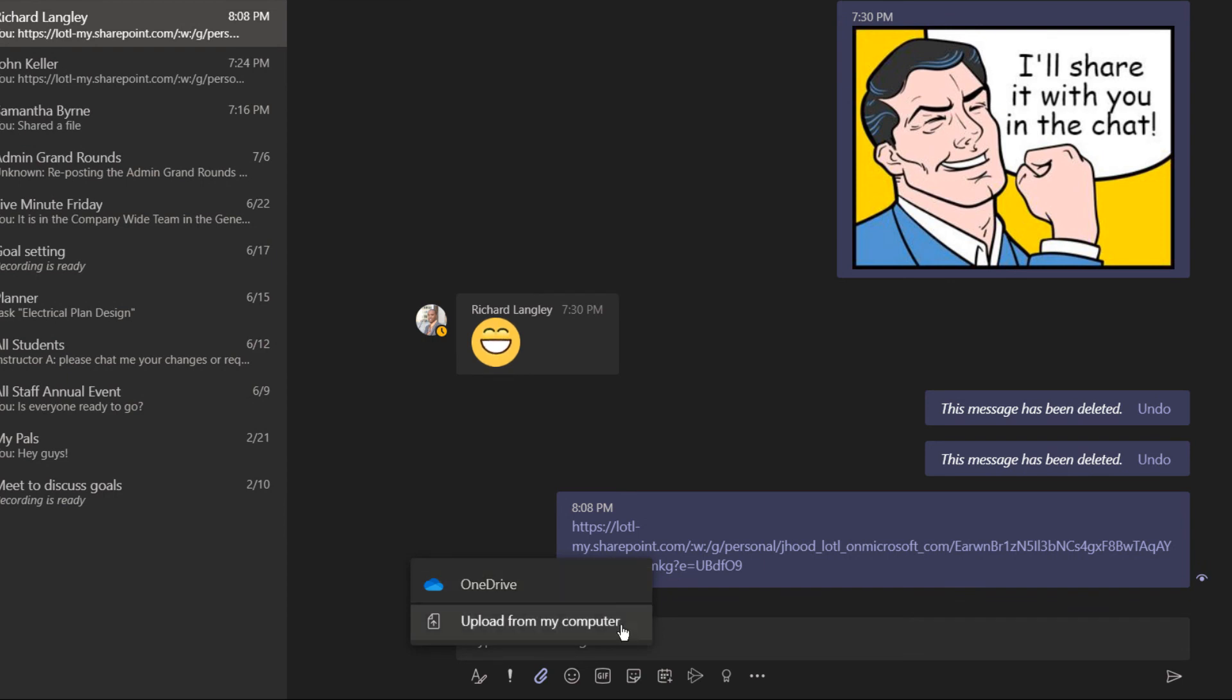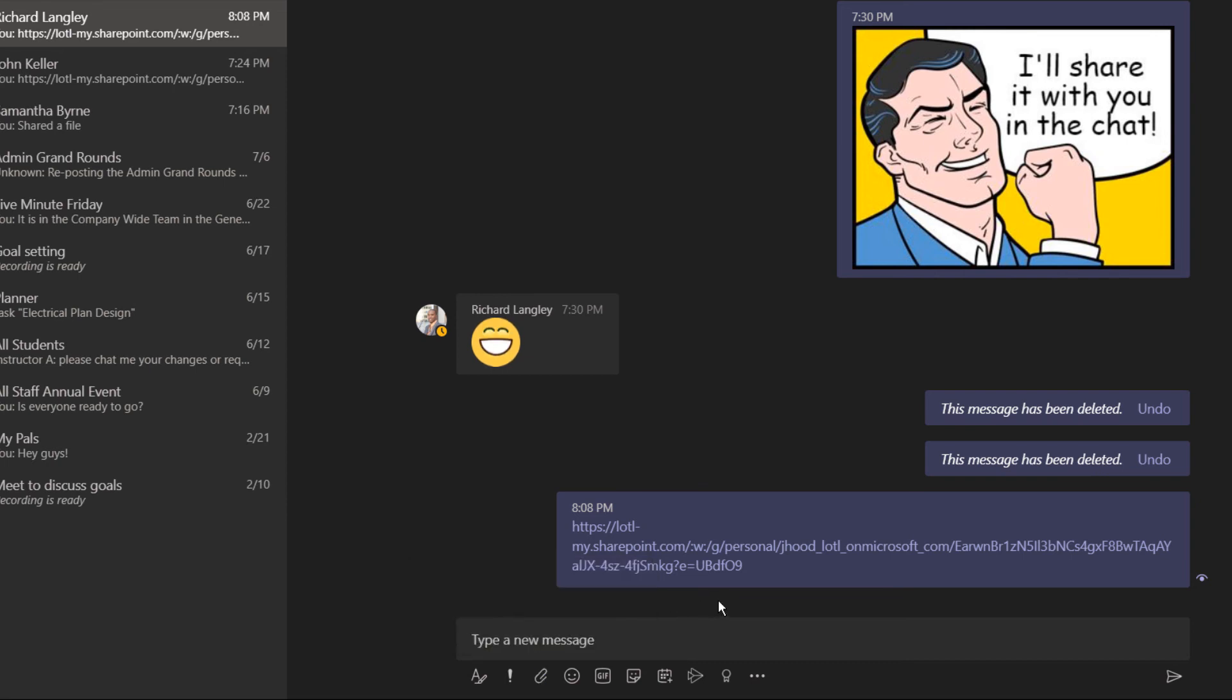And if you do upload files from your computer, make sure that you're not re-uploading already existing documents. That was a pretty deep dive into chat files.